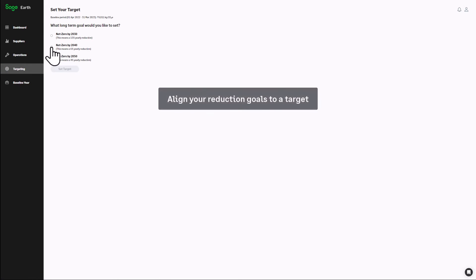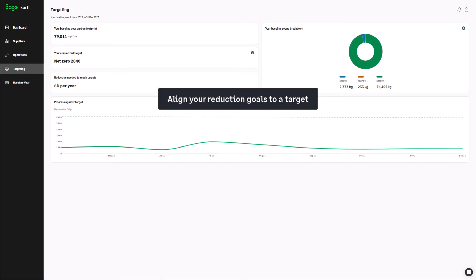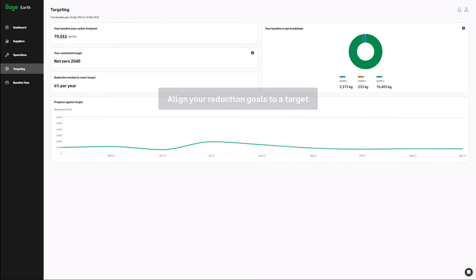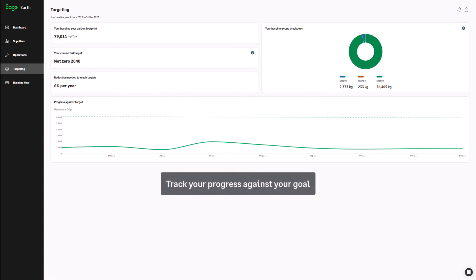Align your reduction goals to a target and commit your business to reaching net zero emissions. Track your progress against your goal.